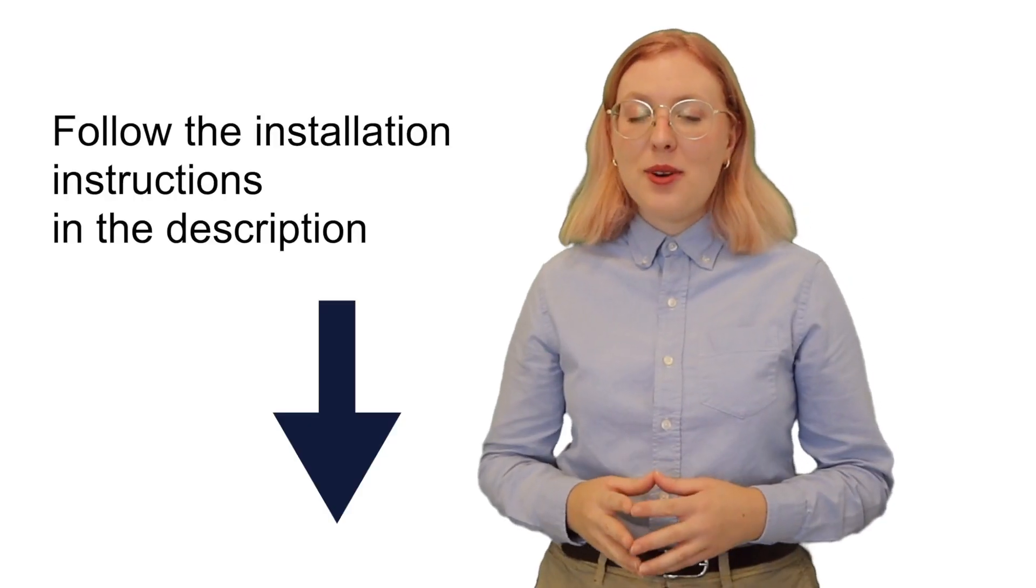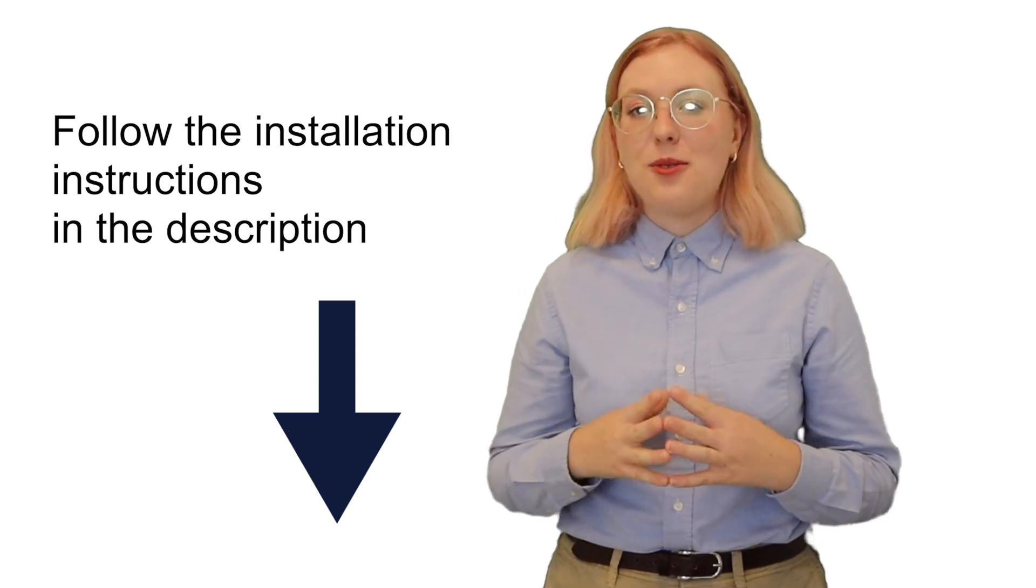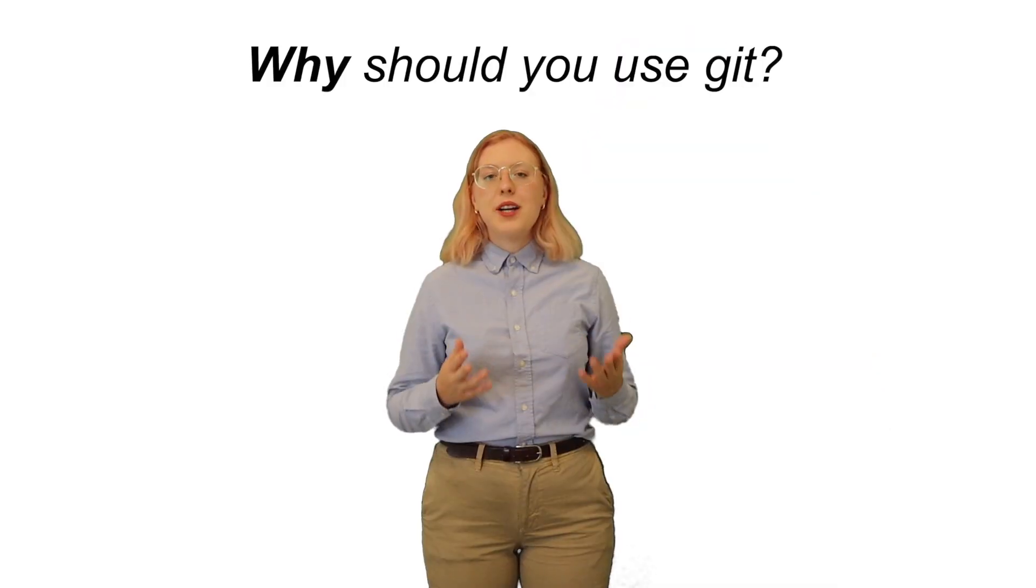Stop here if you haven't installed Git or made a GitHub account yet. I think it's really important to do it on your own computer so that you can understand what we're learning.